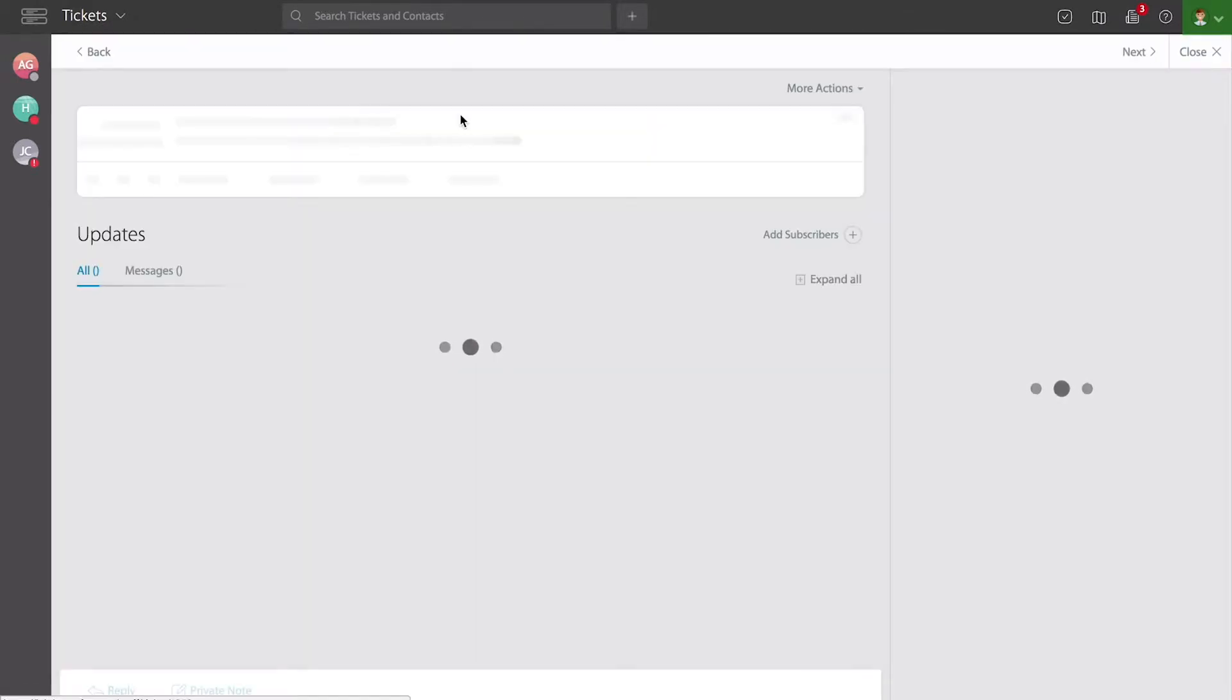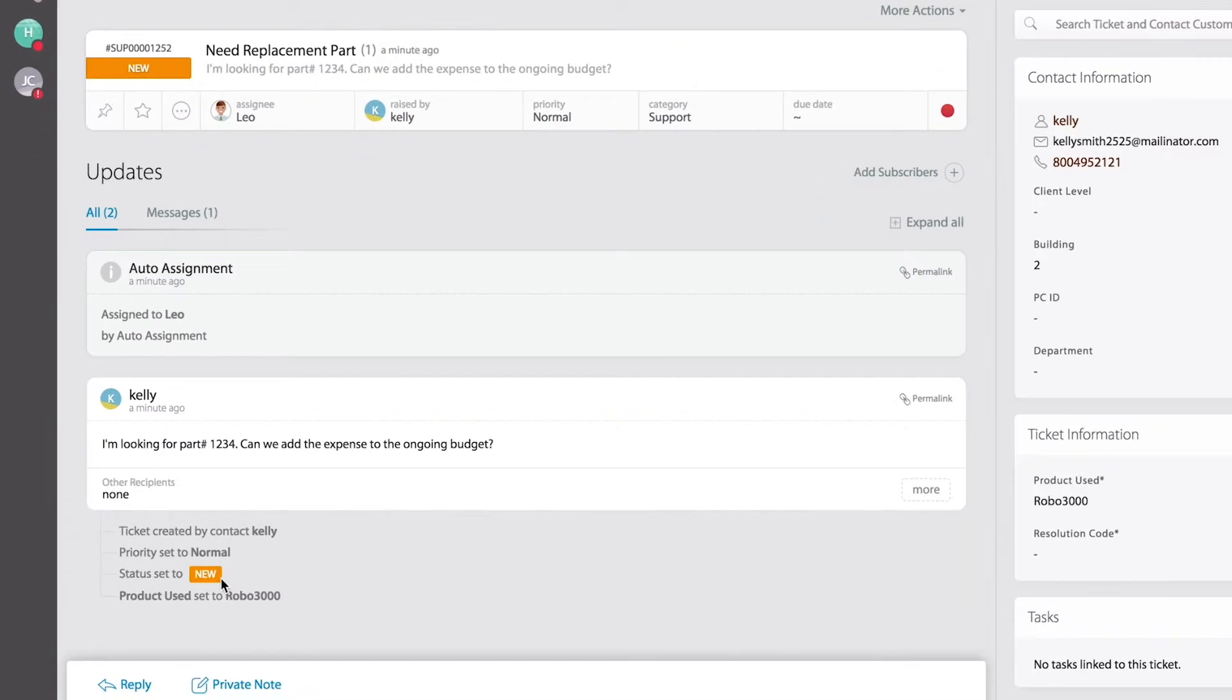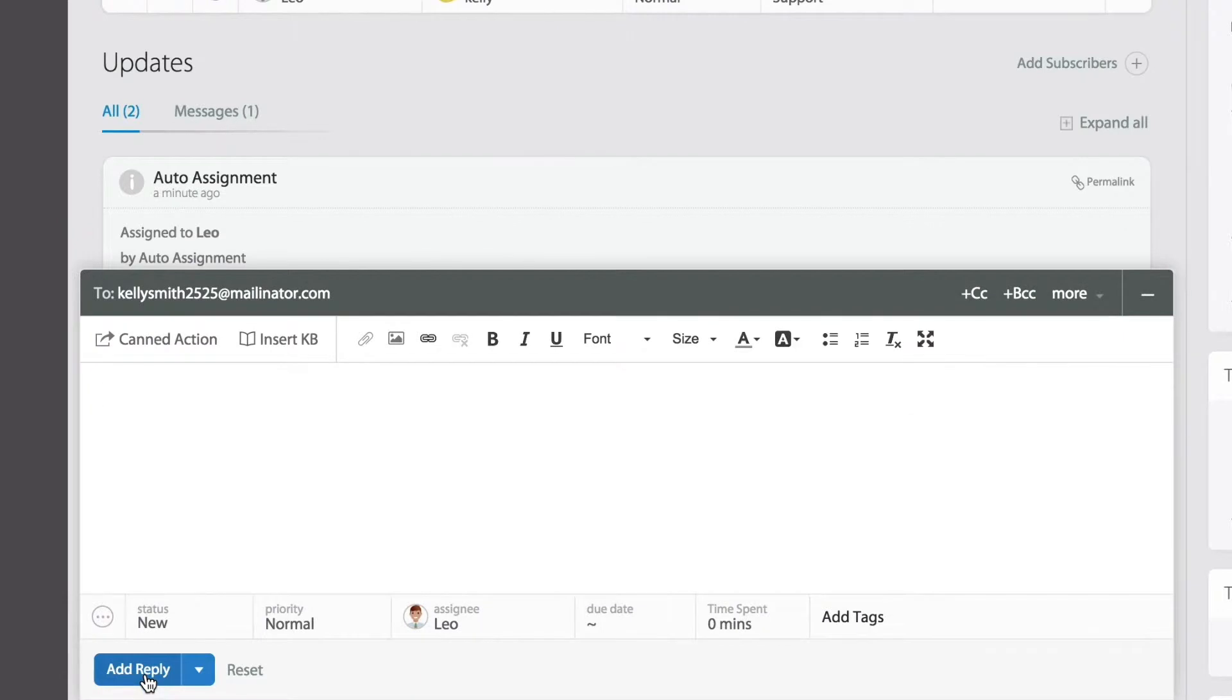By clicking on the title, we'll automatically open the ticket detail page. All the way down at the bottom left corner I can use the reply button to start a new response.